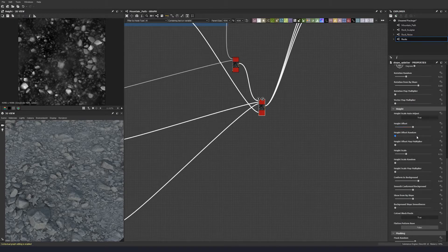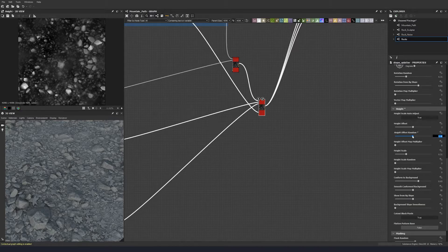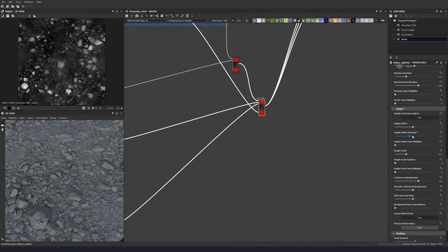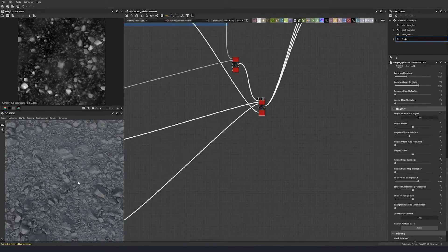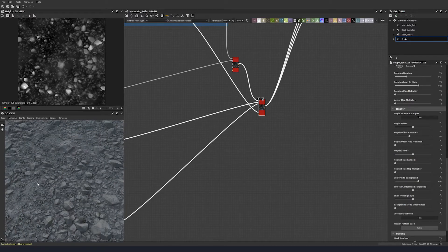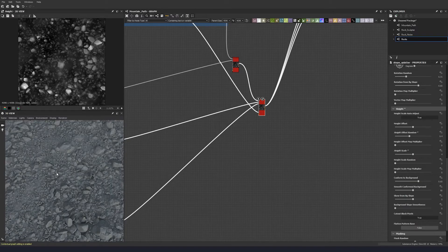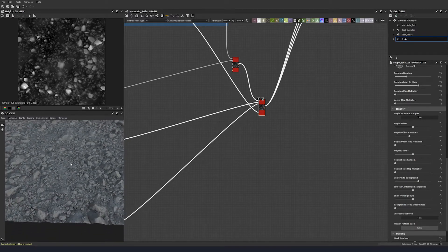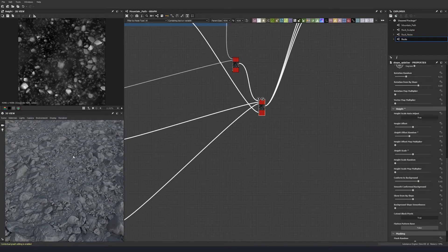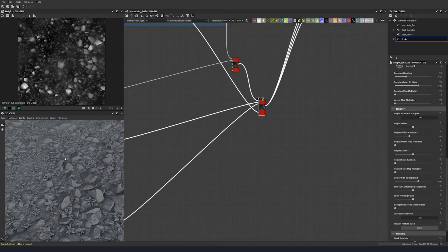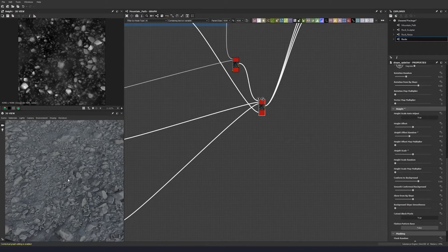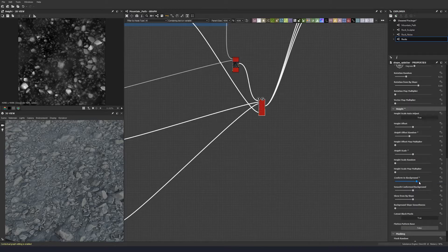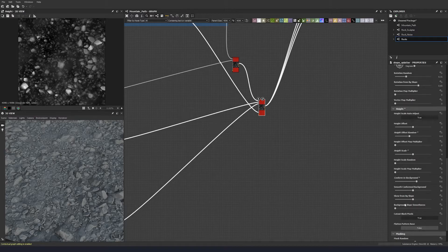We're going to change some of these values for the height. Let's keep the height offset at two for the moment, but let's add in some variation there. Height scale, let's change this and pump that up so we can start to see some of that folding detail that we've added. Conform to background, I'm going to drop that down to 0.6 so we don't get them quite wrapping around as much.